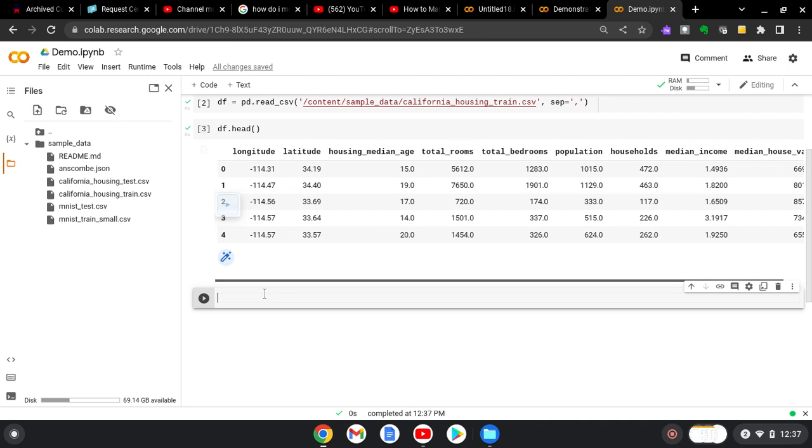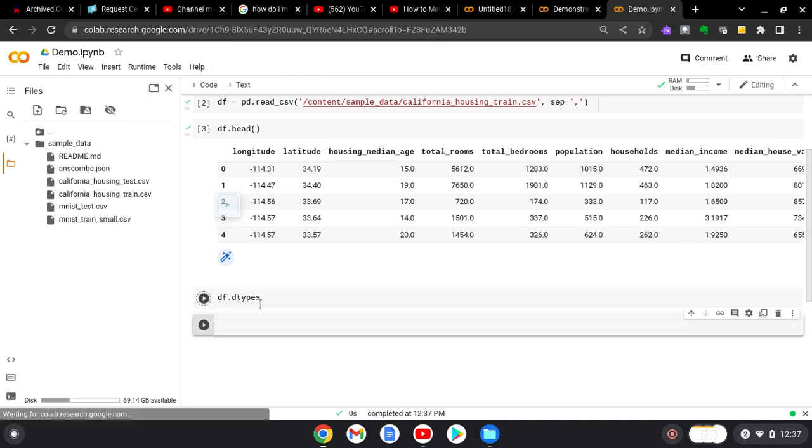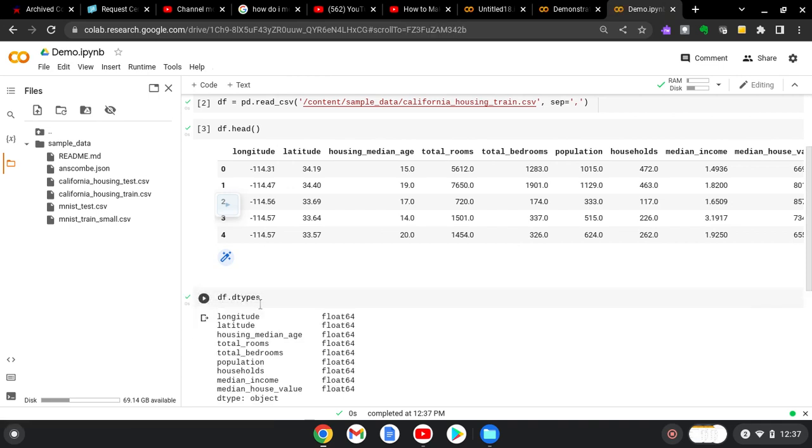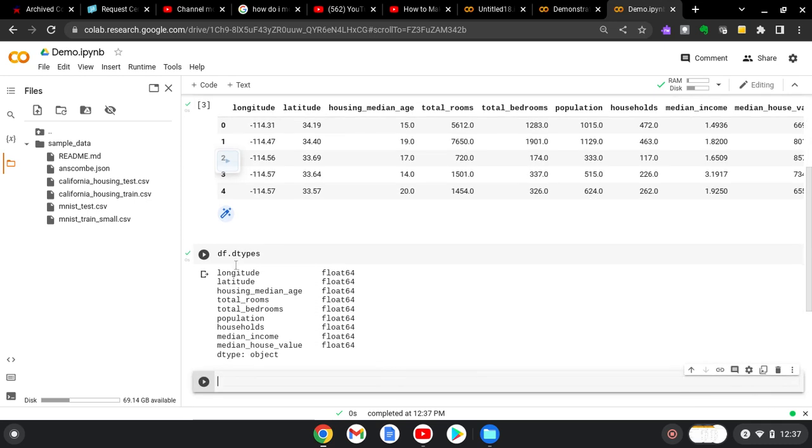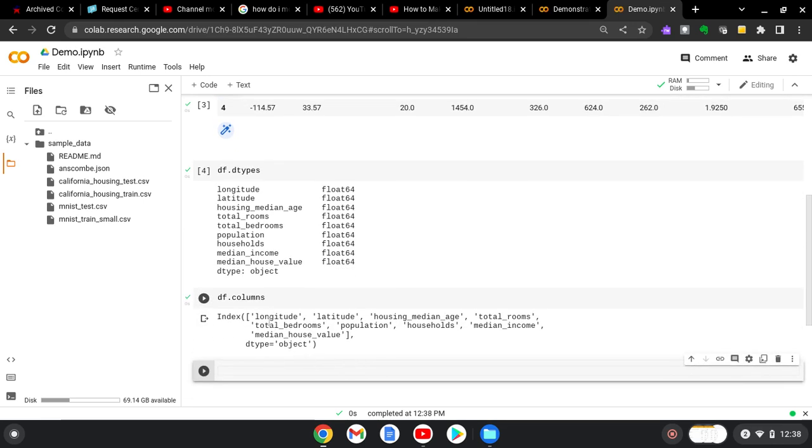And now what we want to do is maybe we'll want to see what the data types are for these. So you could do df dtypes. And it'll tell you that all of these columns are floats. If you want to access the columns of the data frame, you can do that by just doing df.columns. And running that shift-enter again, and that gives you your array of column names.